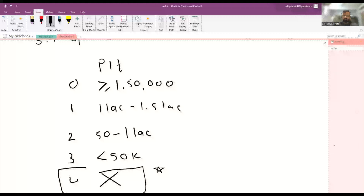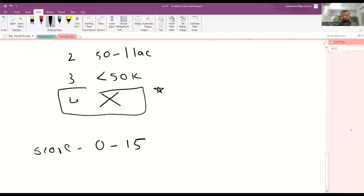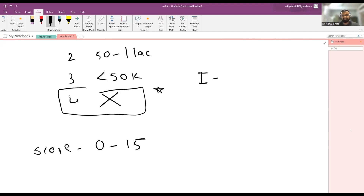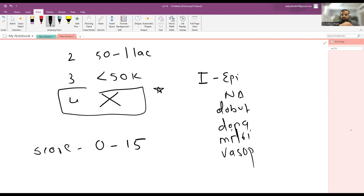The total nSOFA score range is 0 to 15, with 0 being the best score and 15 being the worst. Regarding inotropes, there are six types: epinephrine, norepinephrine, dobutamine, dopamine, milrinone, and vasopressin. The two or more inotropes referenced in the scoring can be any combination from these six. That's all for the nSOFA score.